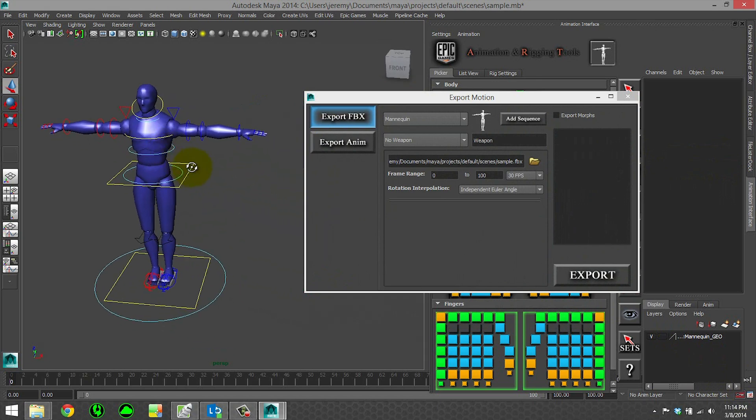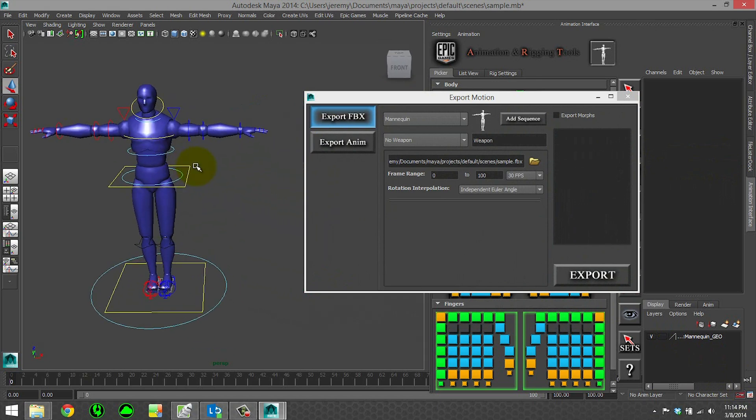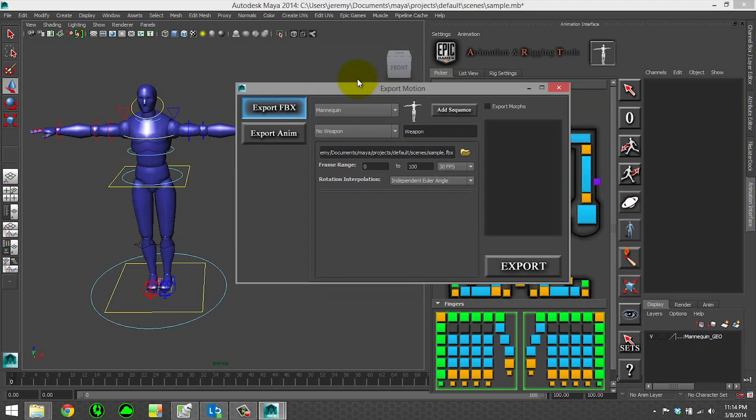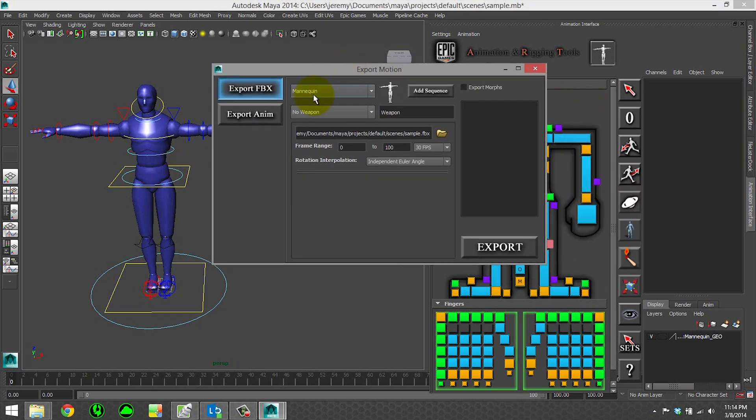First we can export FBXs. This is for importing our animation into the Unreal Engine. Some of the buttons that we can see here are the character you want to export motion for.